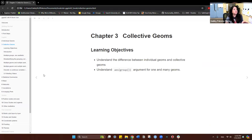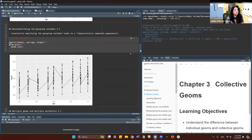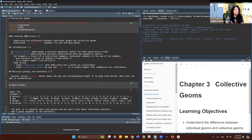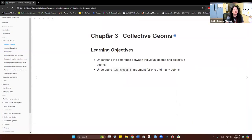Okay, so this is — I don't know why it says chapter three, it should be chapter four. I just noticed that. Four: collective geoms. I think the notes are bad, they're probably missing one chapter. So anyway, I will fix that later, but it's chapter four. Moving on.